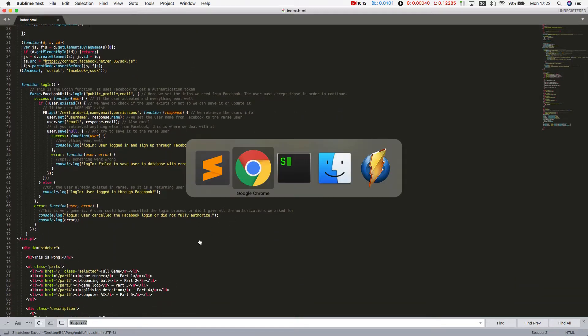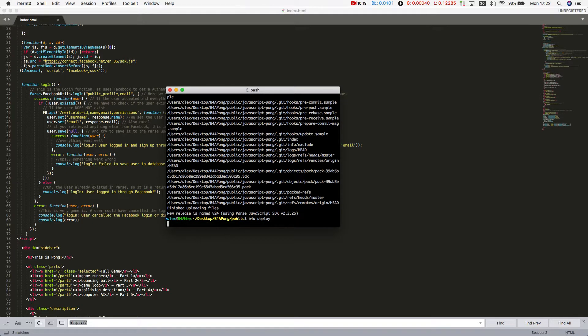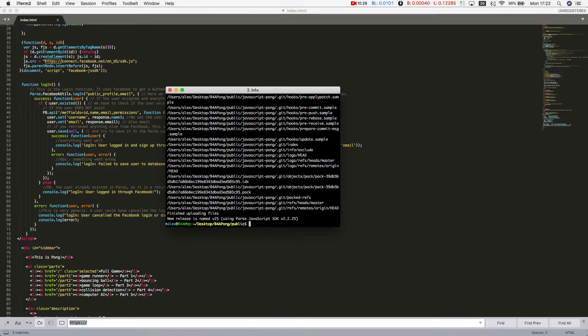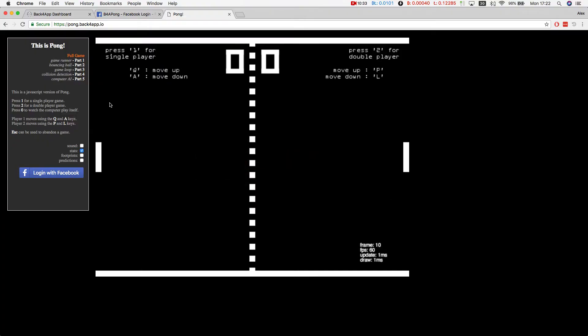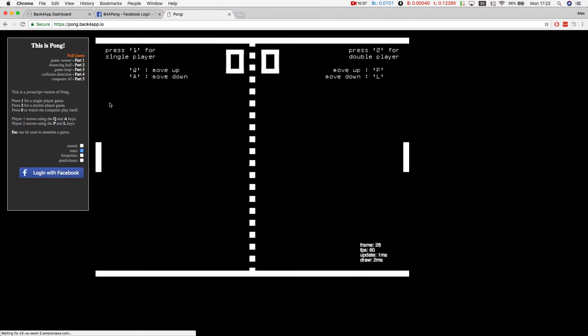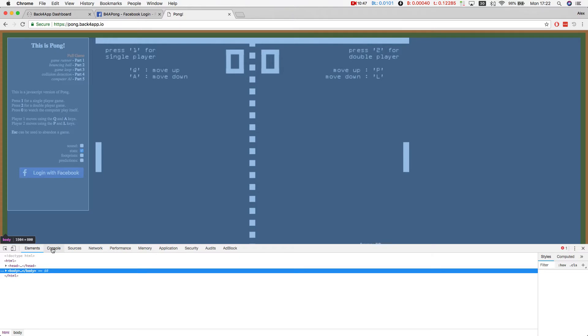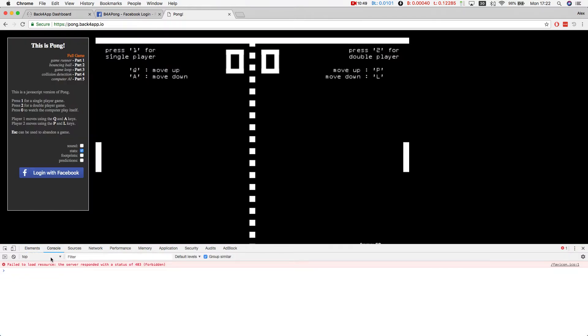Once again, I have to publish that code back to Back4App. Just do a B for A deploy. Everything will be pushed to Back4App servers. Once it's done, I can go back to my Google Chrome and reload my game. I'm going to open my console so we can check for any error messages we might have.